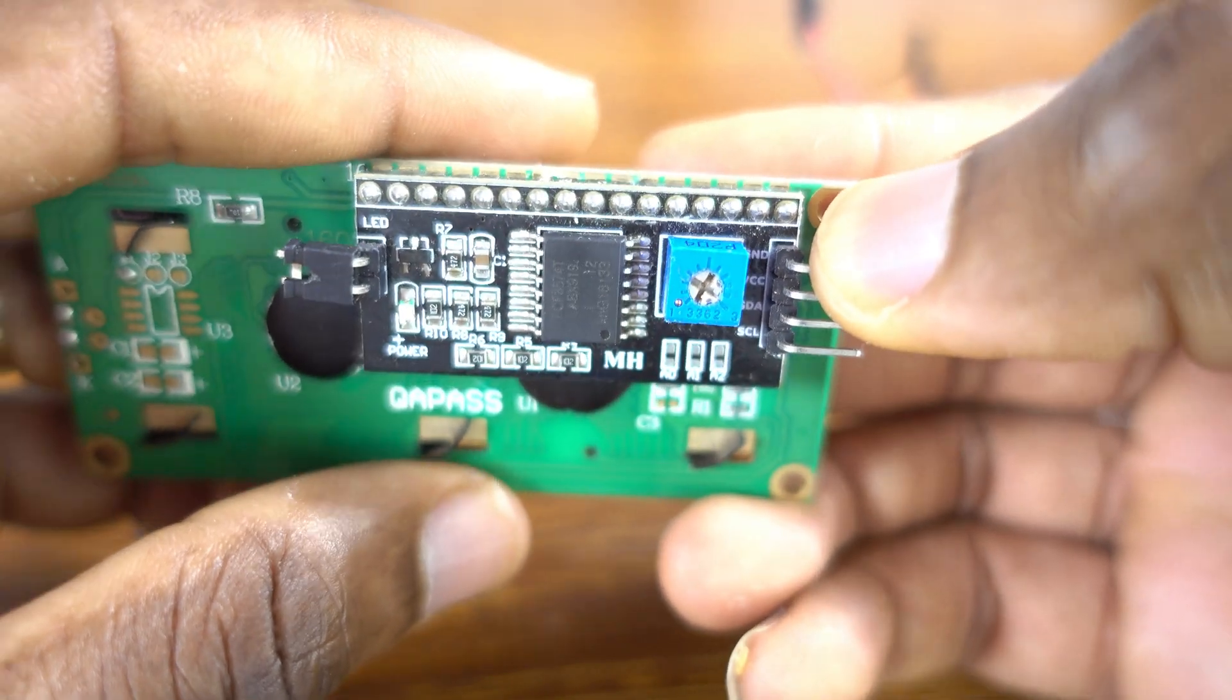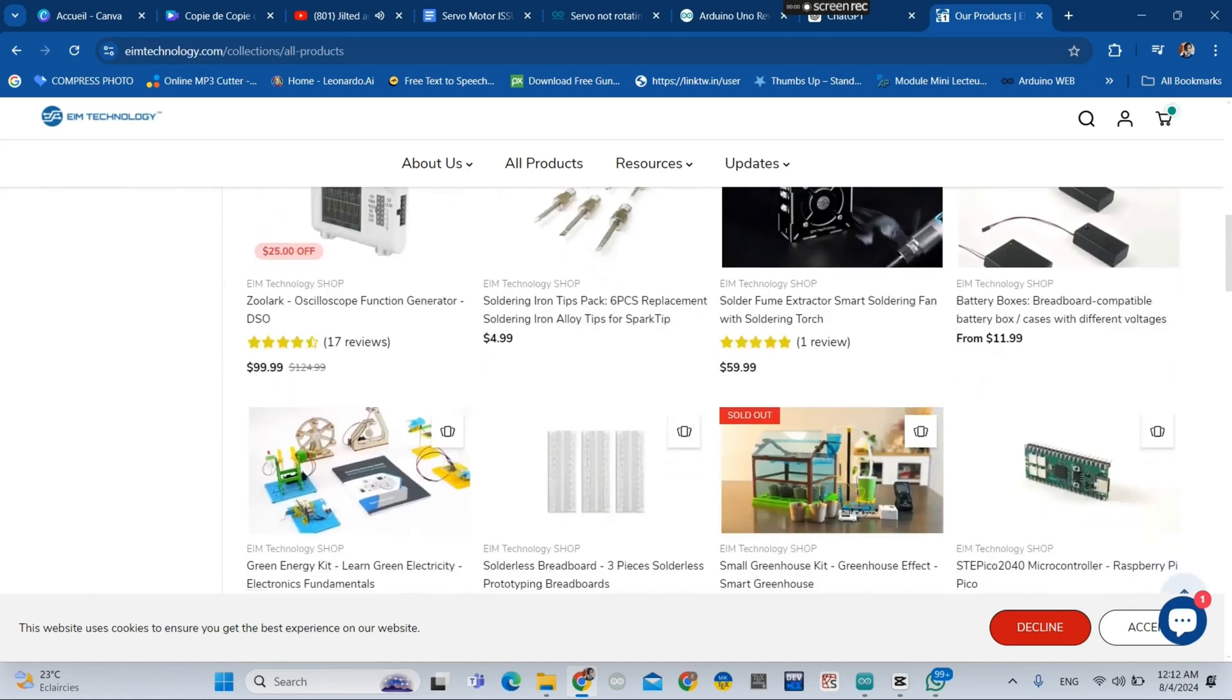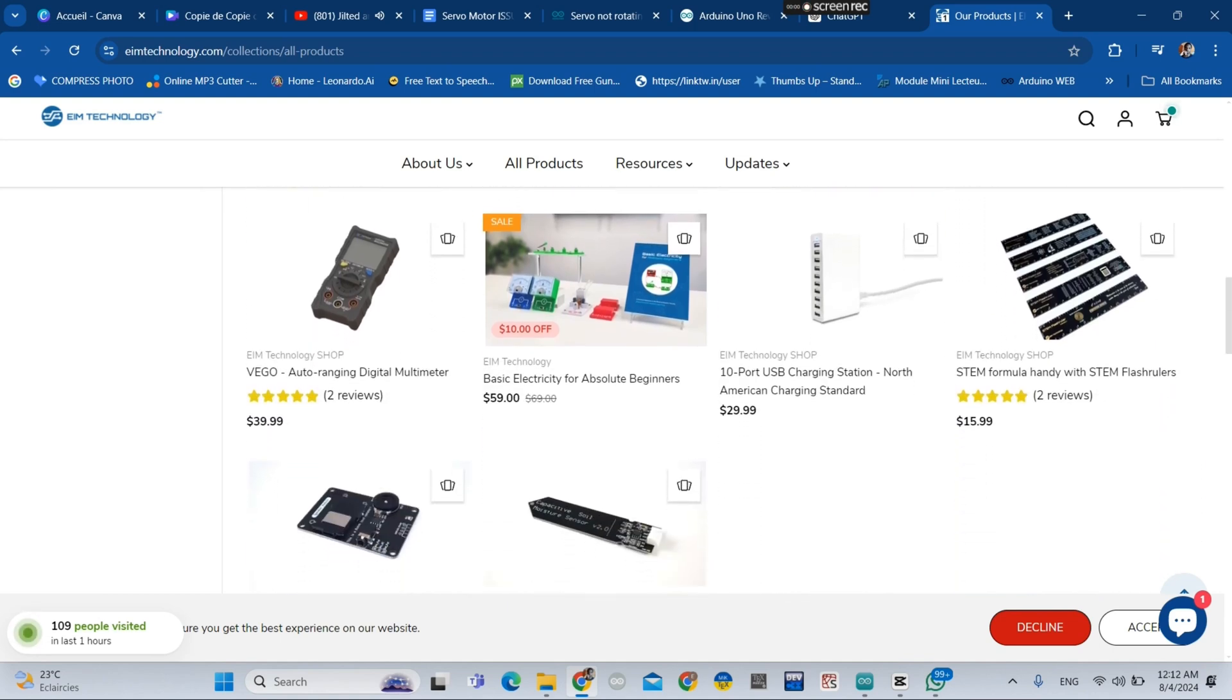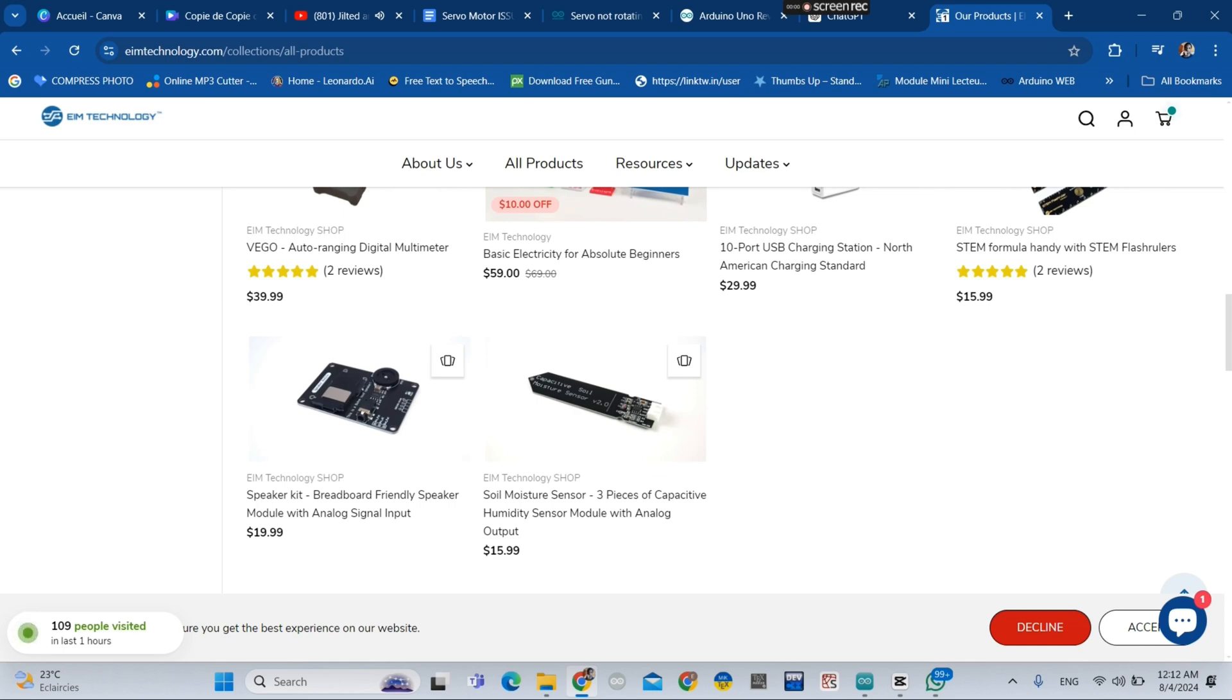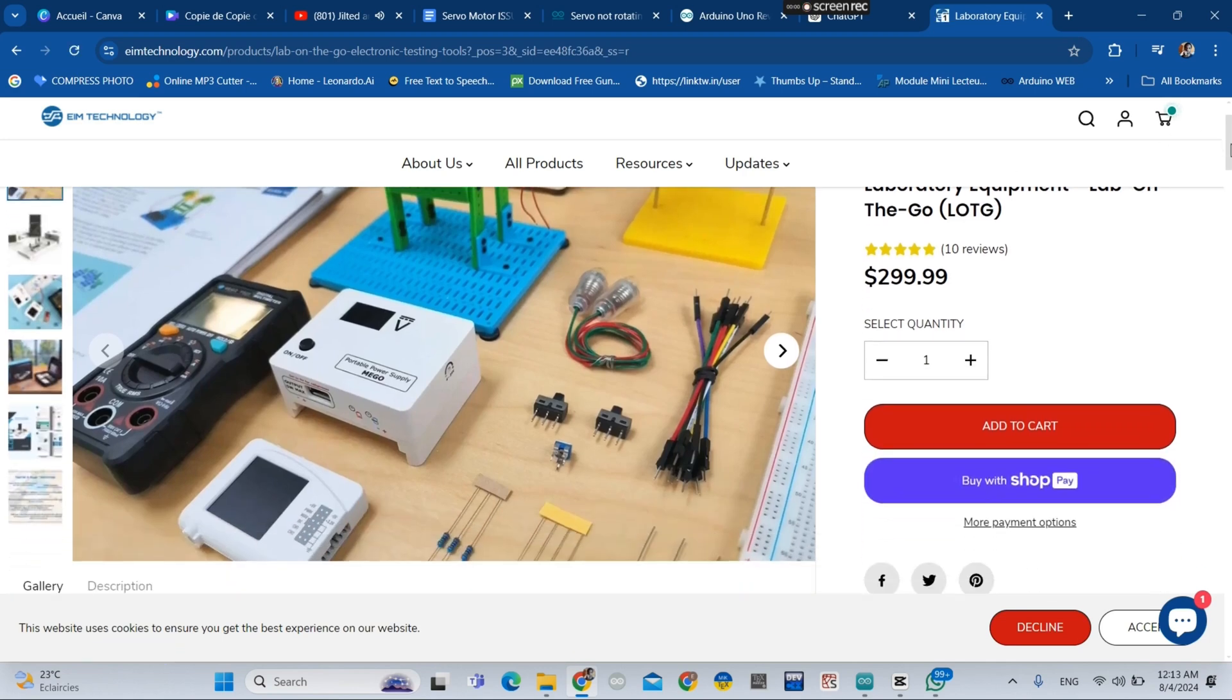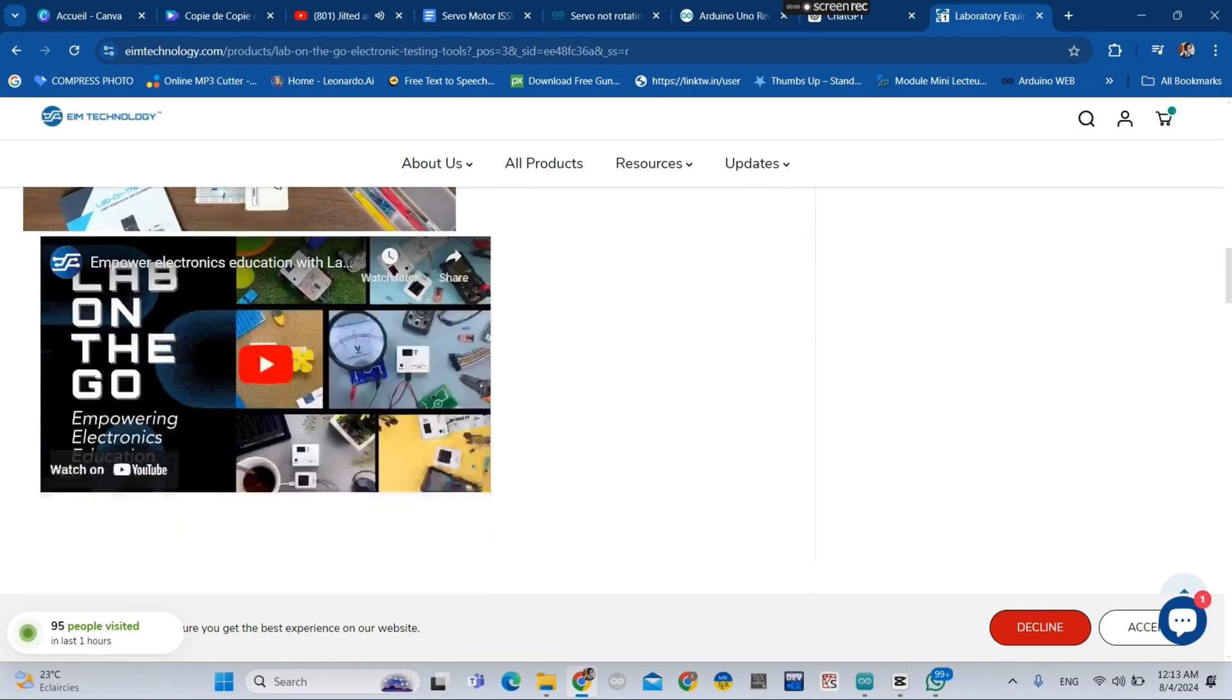Before we move on, go to the EIM technology website where you can purchase many electronic components. You can use my promotion code 'itamard' to get 10% discount.